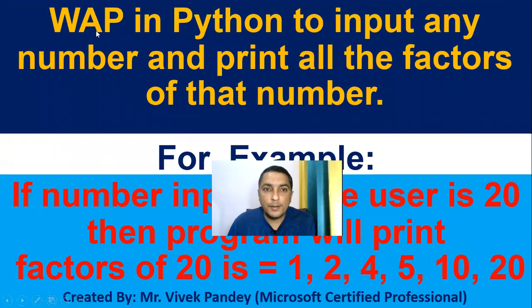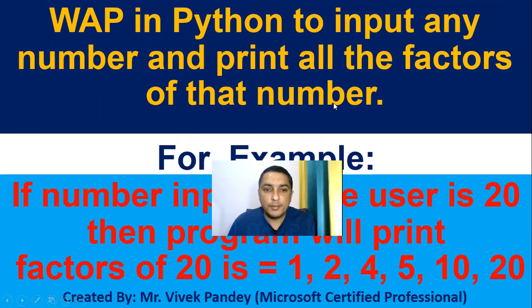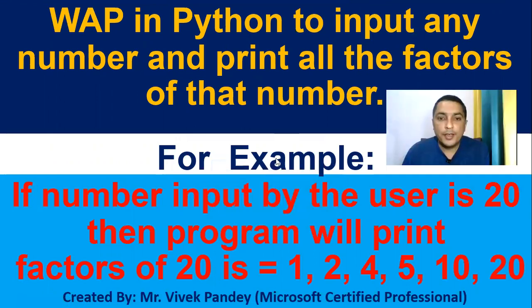Our today's program is to write a program in Python to input a number and print all the factors of that number. For example, if the number input by the user is 20, then the program will print factors of 20.